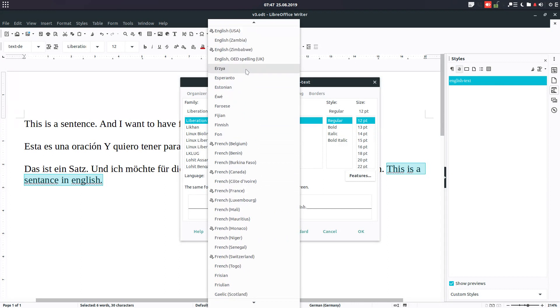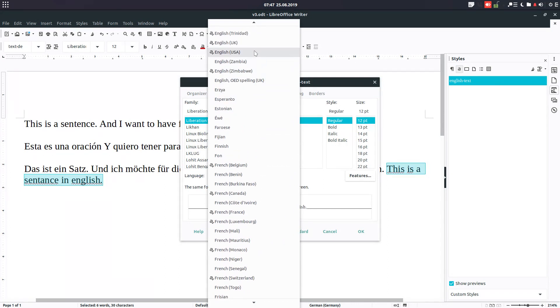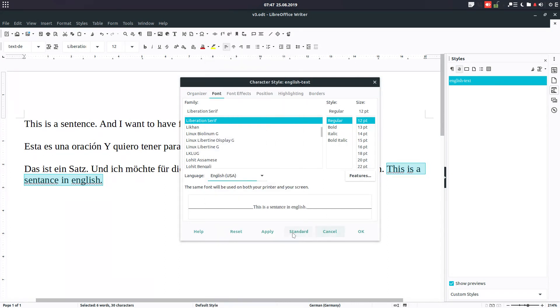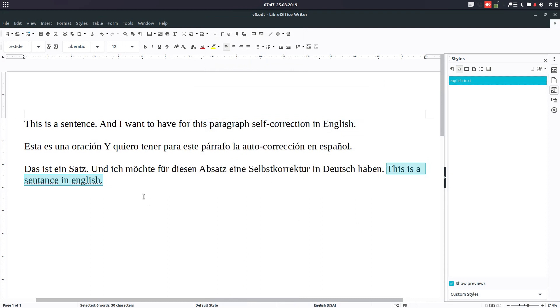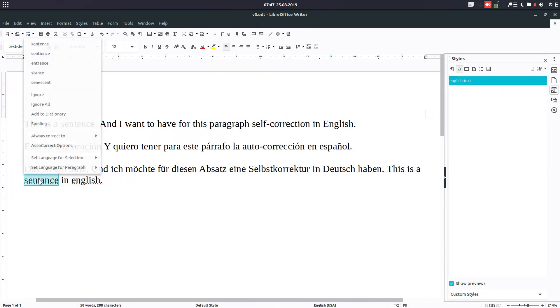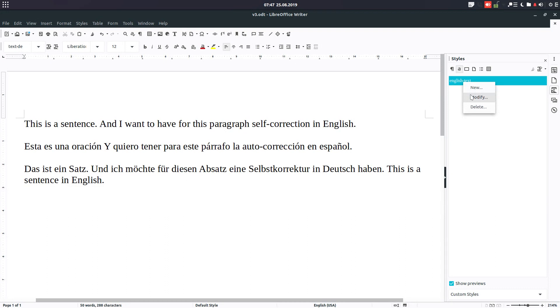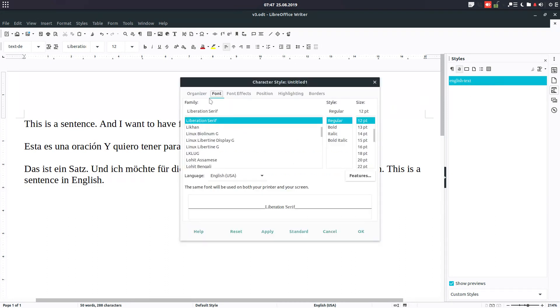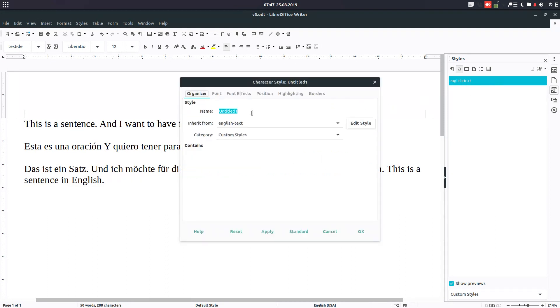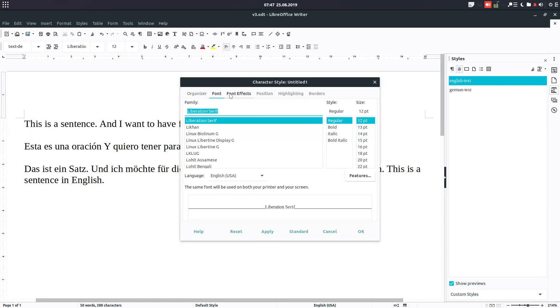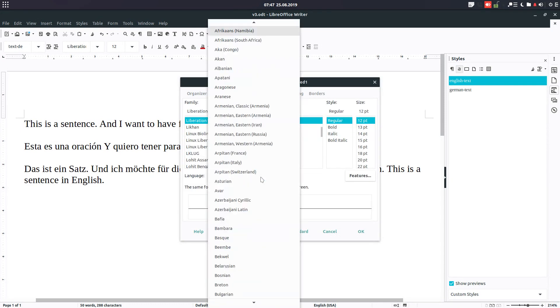And the font here we modify for English. English. And now, let's create—you can see it's corrected us, so we have a correct English sentence. Let's create a new one: German Text. And from font, we want here to have German.